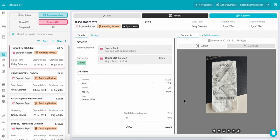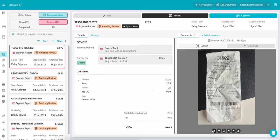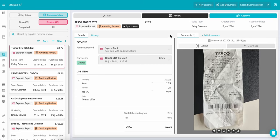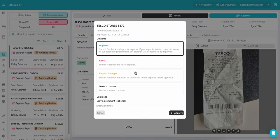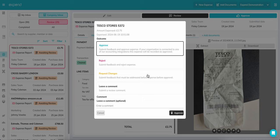If you need to make changes, you can either edit the expense or push it back to the user simply by clicking Request Changes. To approve, simply click Approve and now it will move to the Completed tab.